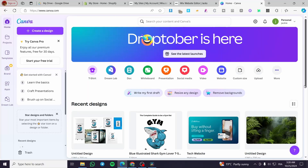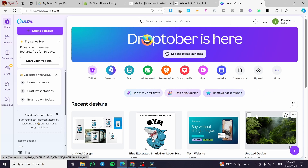How to create a countdown timer in Canva. Hello guys, and welcome to this new tutorial. Today I'm going to show you how you can add and manipulate a countdown timer to your presentation.